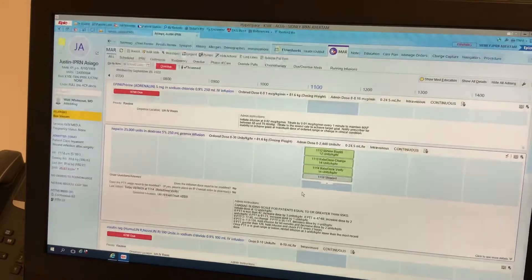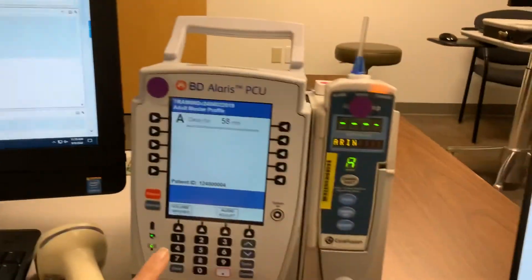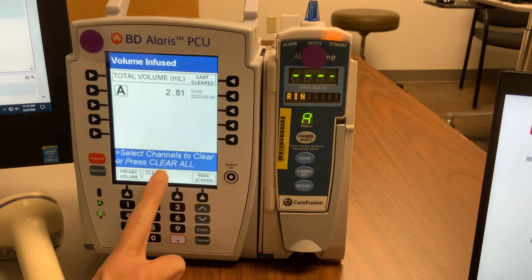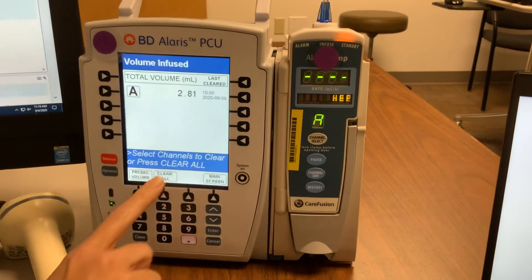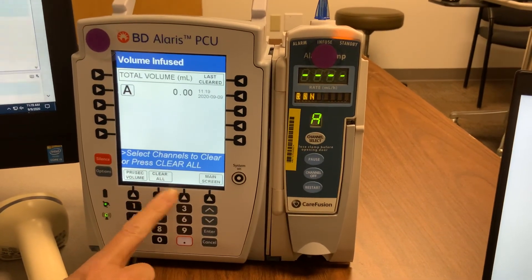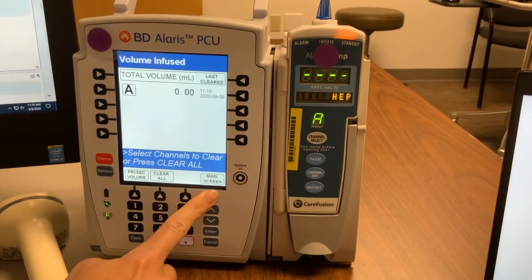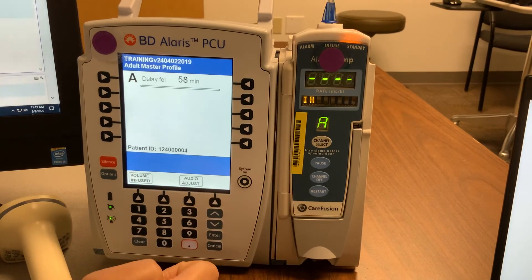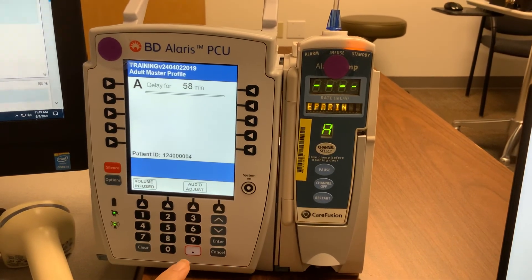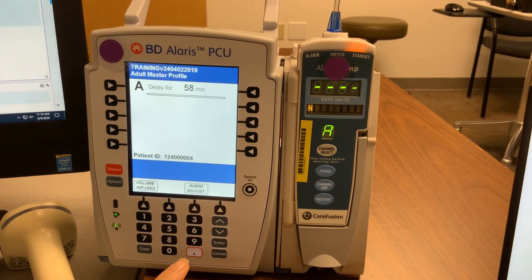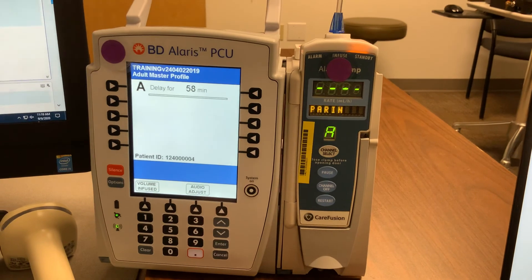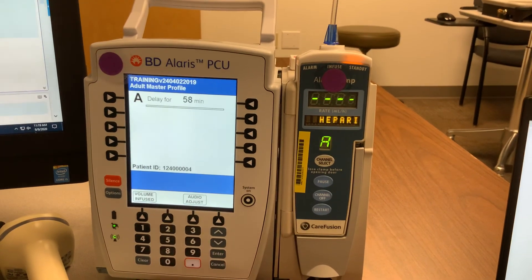At the end of your shift, we want to clear your pump. Go over to volume infused, look at your volume and clear all, and go back to the main screen. Then you can go back to your flow sheets to pump rate verify to calculate that infusion.